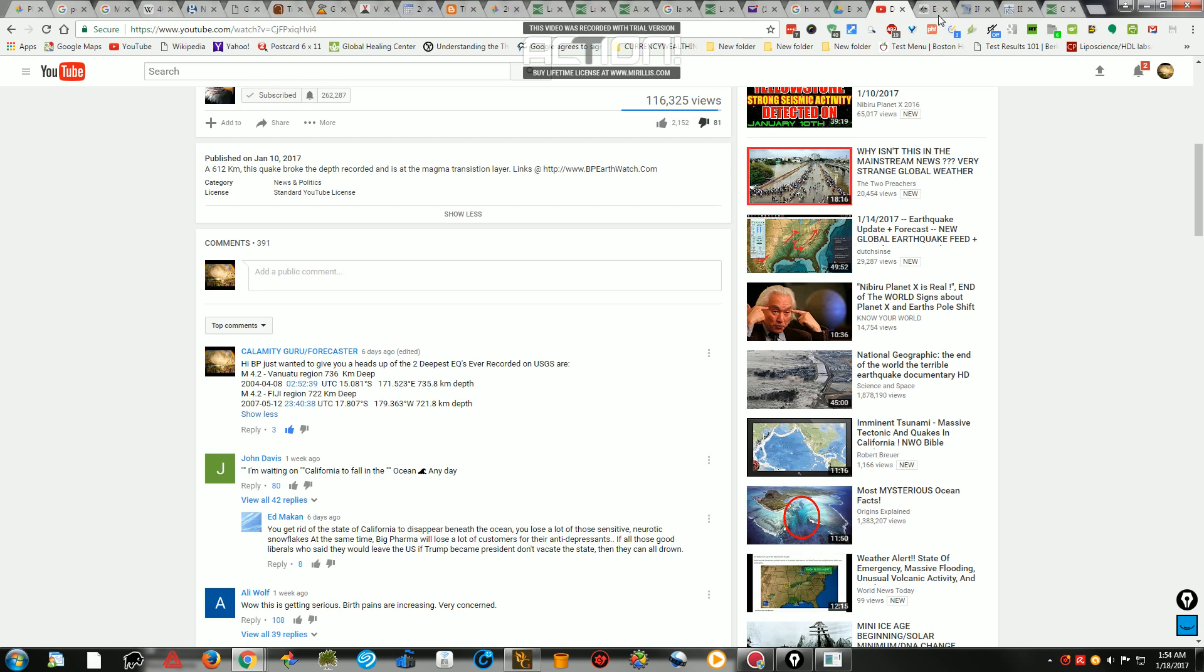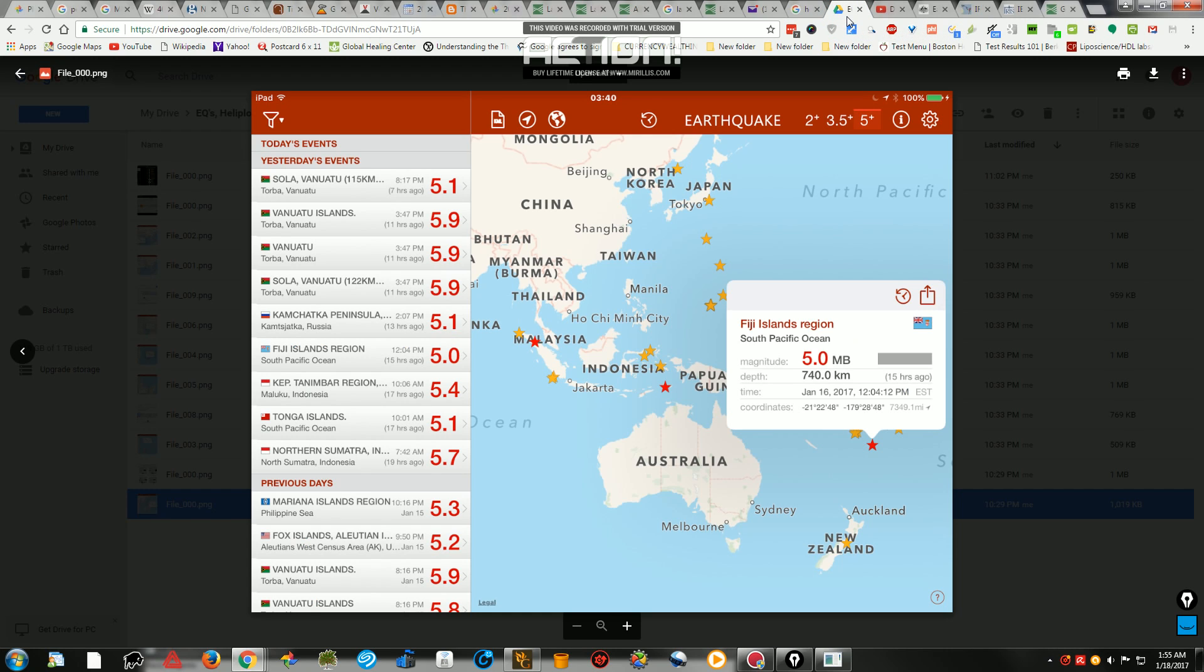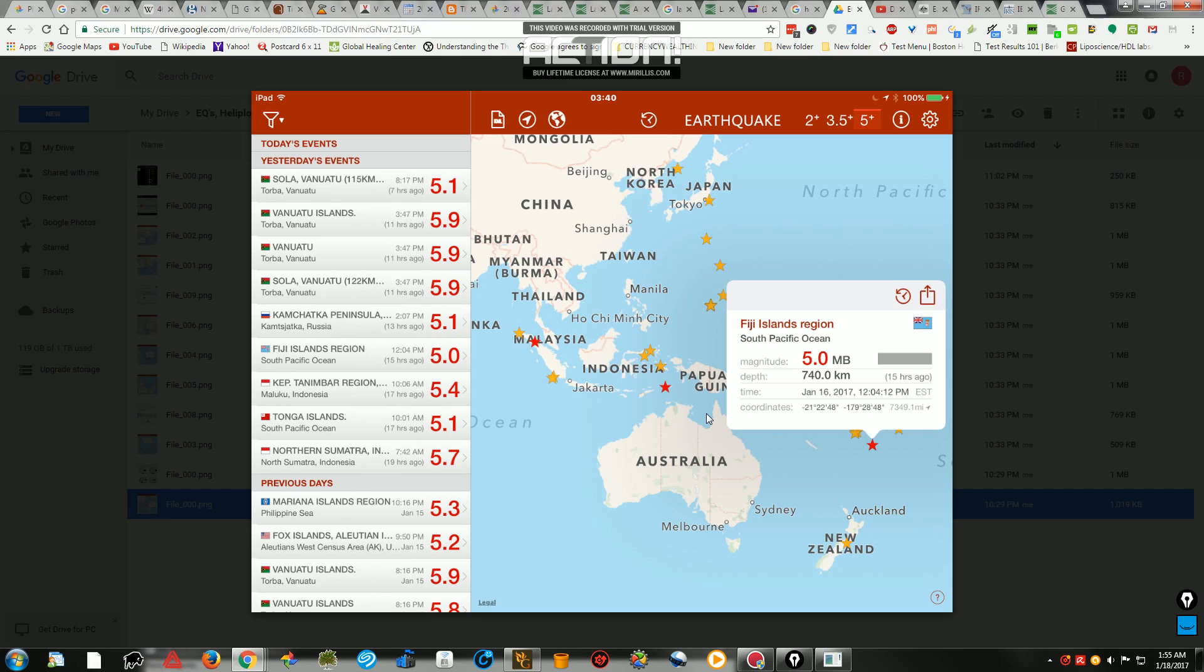Well, just the other day here, a day and a half ago, we actually had one that was deeper than this one here in 2004, which was 736 kilometers deep. This one now is 740 kilometers deep, which was just a day and a half ago, here on the 16th, 5.0 in Fiji.